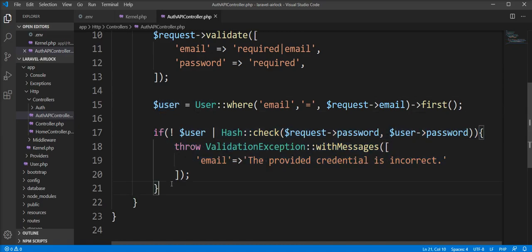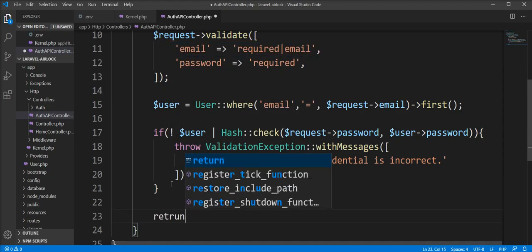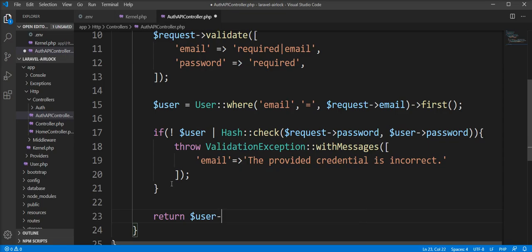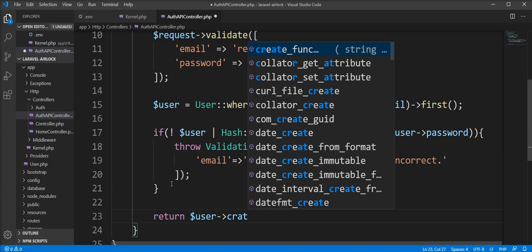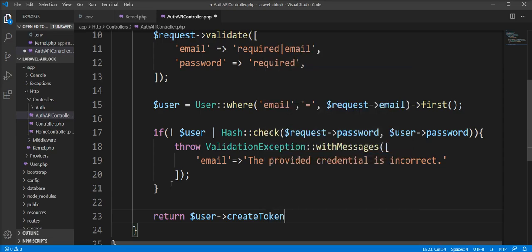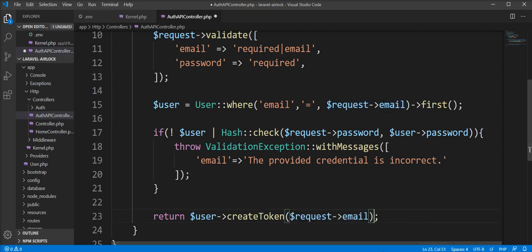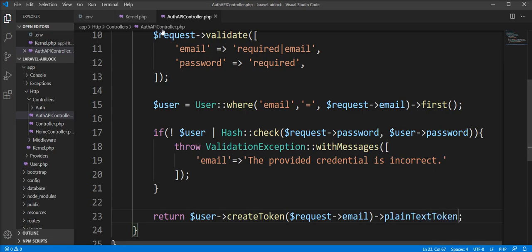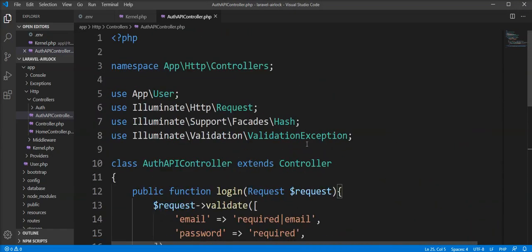If the user is valid and found from the database, we need to create a token and return it. You can create a token using the createToken method. You need to specify a token name. We provide the email and the plain text token.